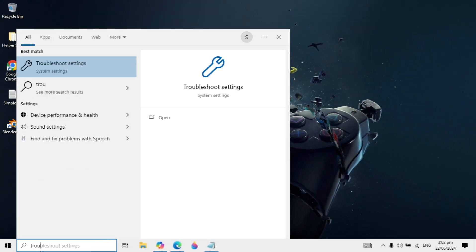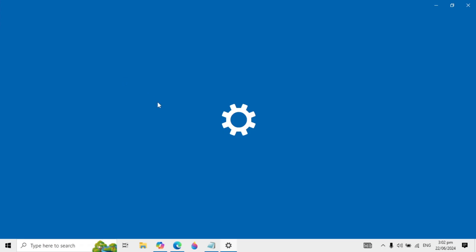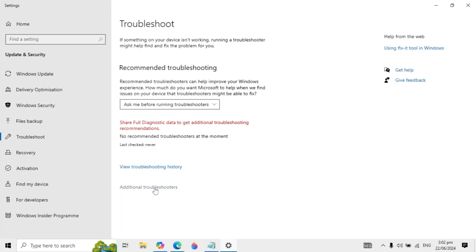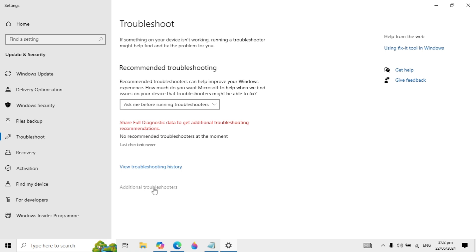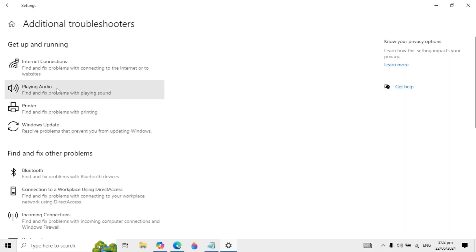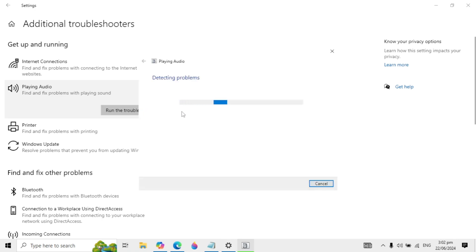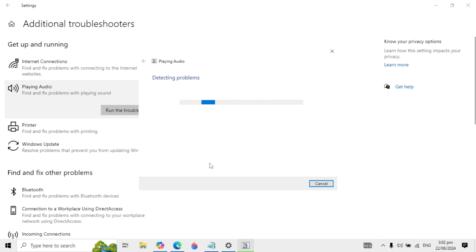First, go to Windows search and type 'troubleshoot settings' and open it. When it opens, click on 'Additional troubleshooter', then click on 'Playing audio' and click on 'Run the troubleshooter'. It will start detecting issues in your audio and can fix them automatically.